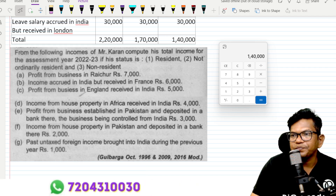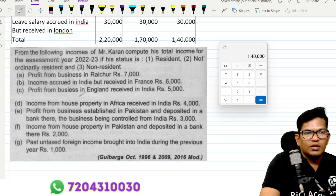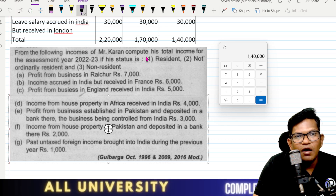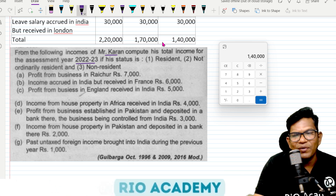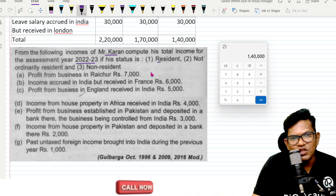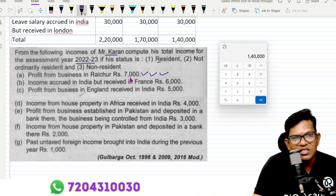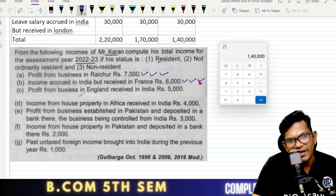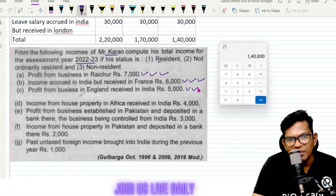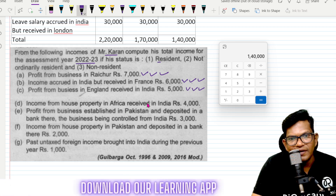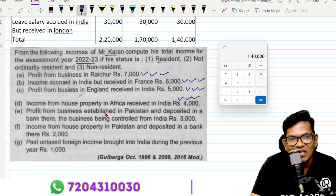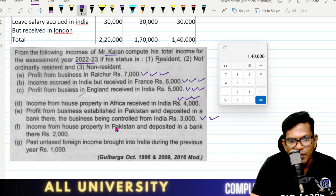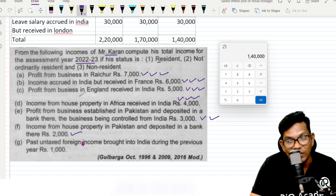Let's solve one more question on income computation for the assessment year 2023-24. For a resident, non-resident, and not-ordinarily-resident: profit from business in India is taxable for all three. Taxable income accrued and received in France is taxable for all. Income from business in England received in India is taxable. Income from house property in Africa received in India is taxable because it's received in India. Profit from business in Pakistan controlled from India is taxable.